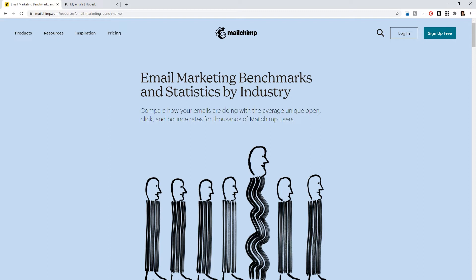They have something called email marketing benchmarks and statistics by industry. So every industry is different. People engage with brands in a different way depending on the type of industry represented in the emails. You really can't just Google what's a good open rate because it really is dependent on your industry. If you're thinking about transitioning from Mailchimp I think it's important to know what Mailchimp users in that industry are getting as an average unique open rate.